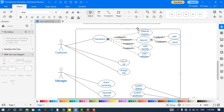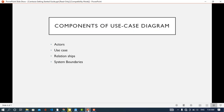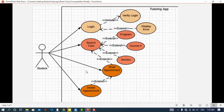The system boundary defines the scope of your system. When drawing the system boundary, actors should be outside the boundary and use cases are inside. You should write the name of your system inside the boundary — whether it is an app, system, or business.